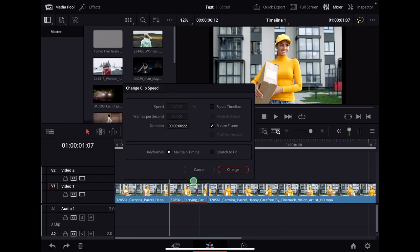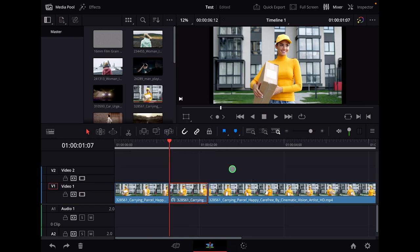And how it works is everything to the right from your playhead will now be a freeze frame. This is why we made this selection here. So now boom I have this as a freeze frame.